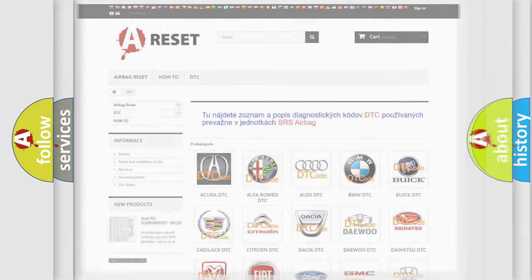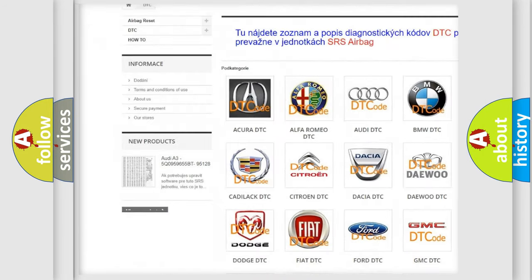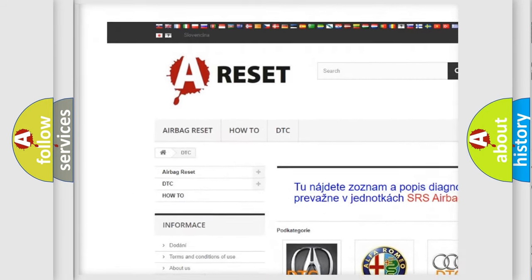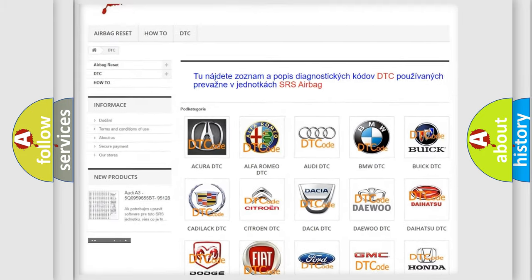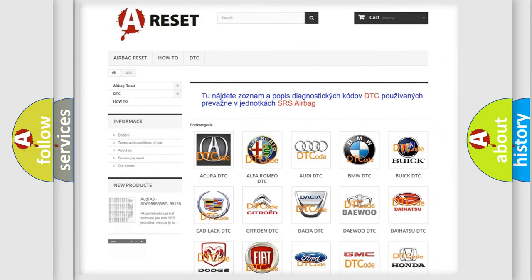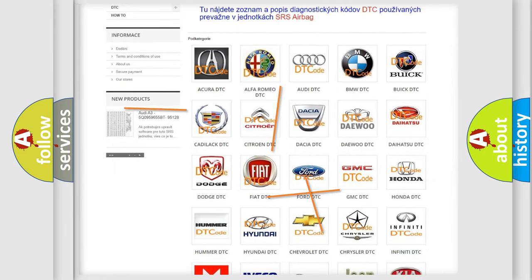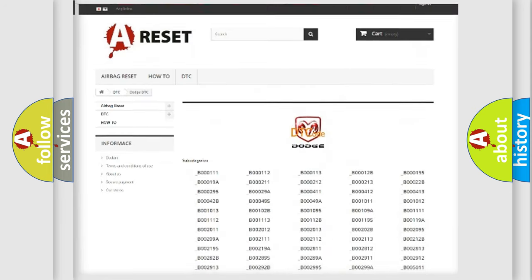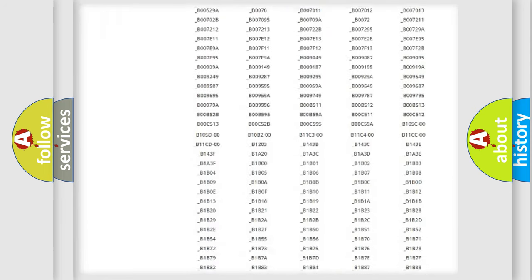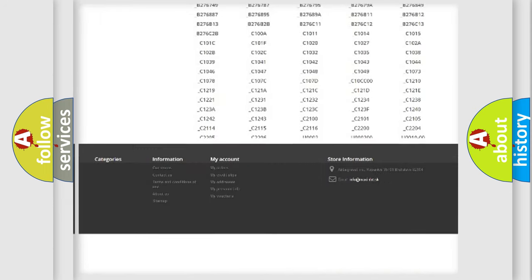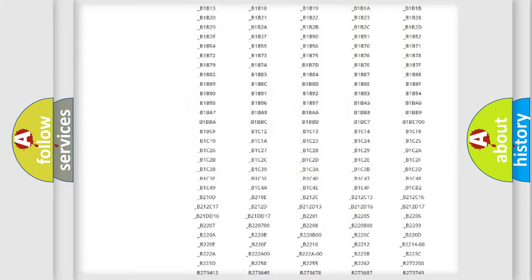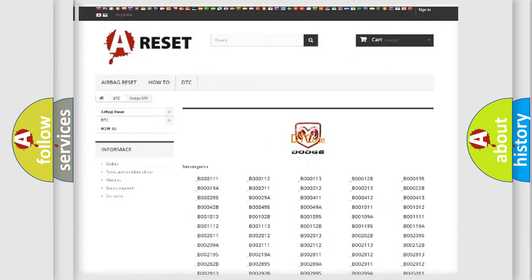Our website airbagreset.sk produces useful videos for you. You do not have to go through the OBD2 protocol anymore to know how to troubleshoot any car breakdown. You will find all the diagnostic codes for Dodge vehicles, and many other useful things.